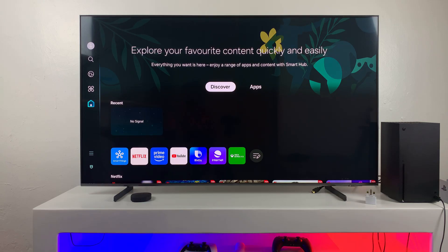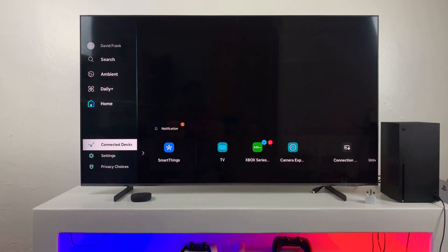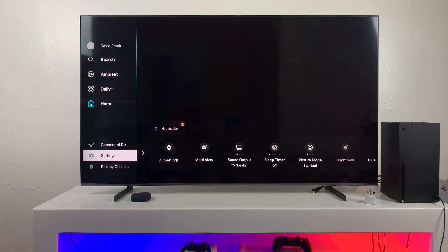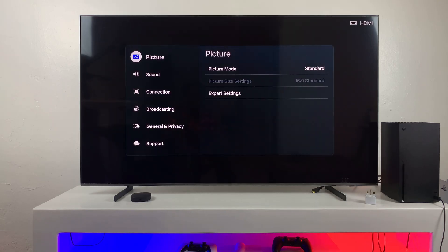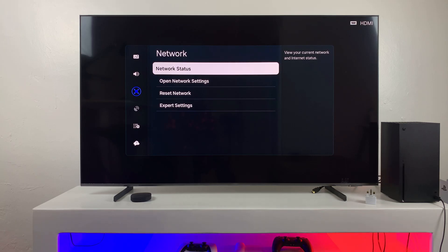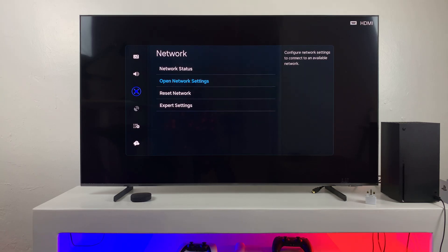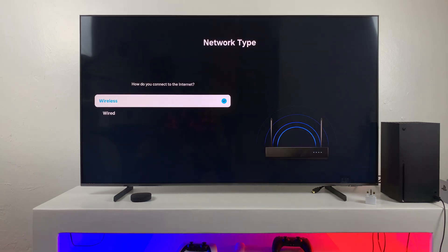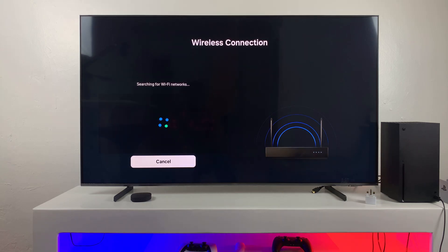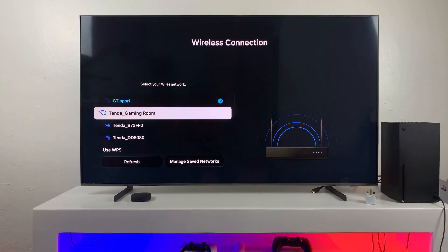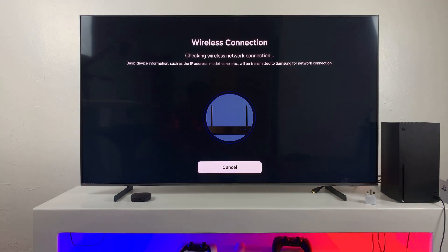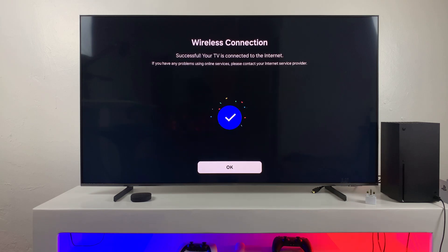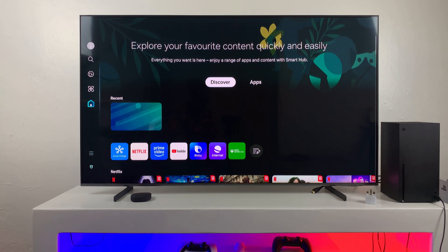So you can just go ahead and navigate to the network settings of your Smart TV and then ensure that your TV is connected to the exact same network as your smartphone. So go ahead and select the network. And then once the connection has been established between the TV and the Wi-Fi network that you're currently using, then the next step is to just navigate to the home screen of your TV.